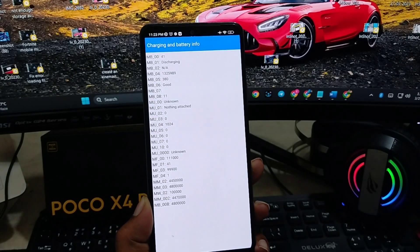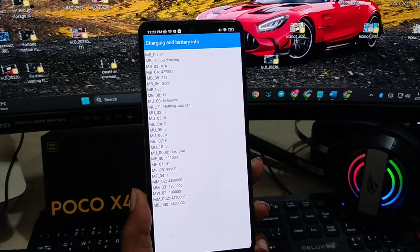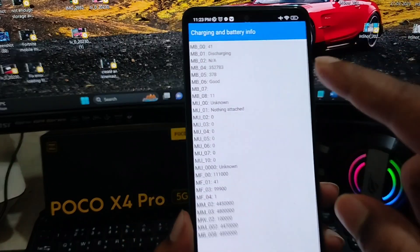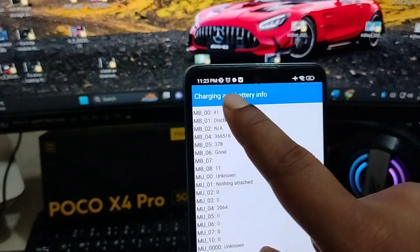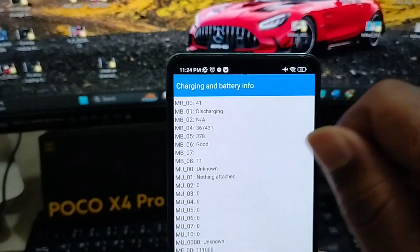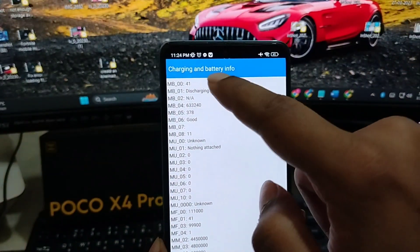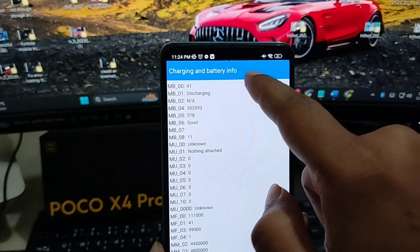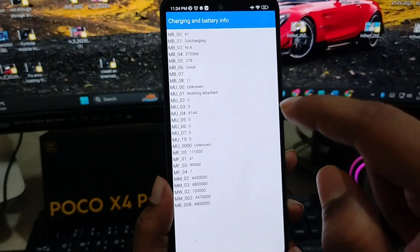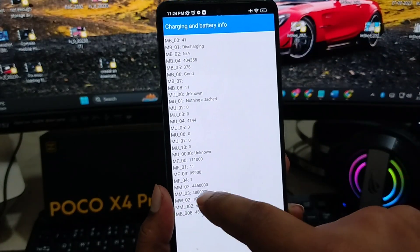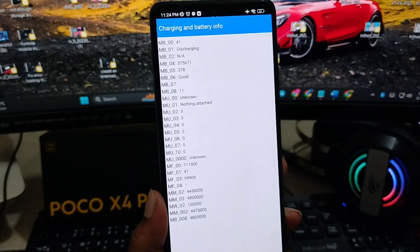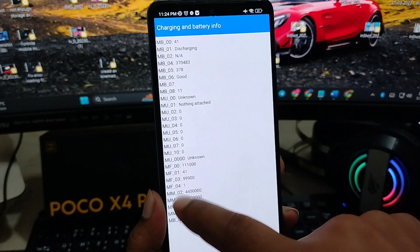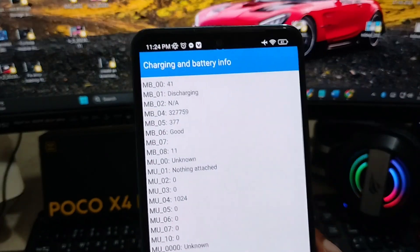As you can see, it says charging and battery info. This is 41% charge that I have on my phone. If you come down here, you actually have to do a little bit of basic math calculation.